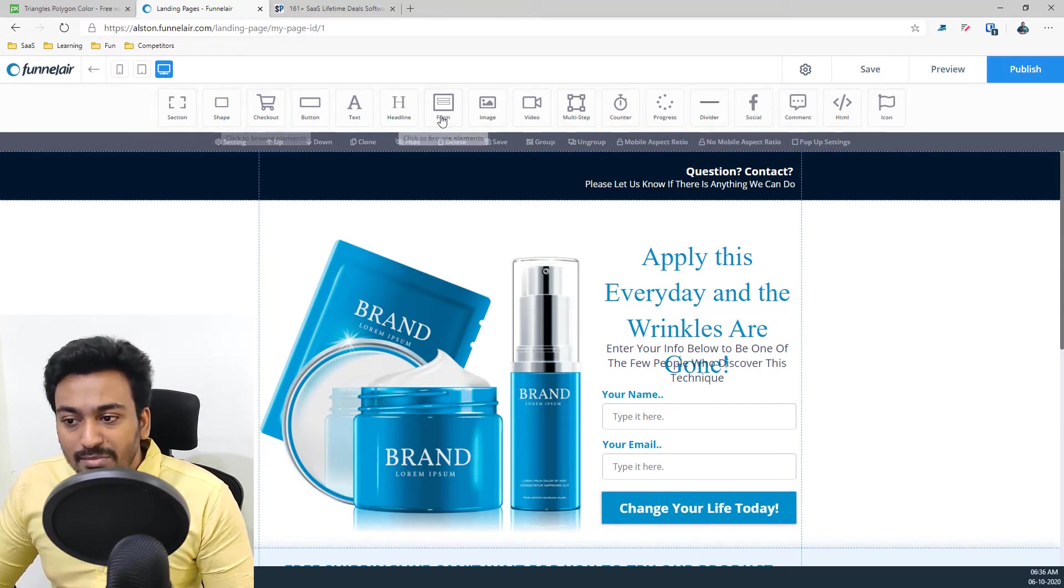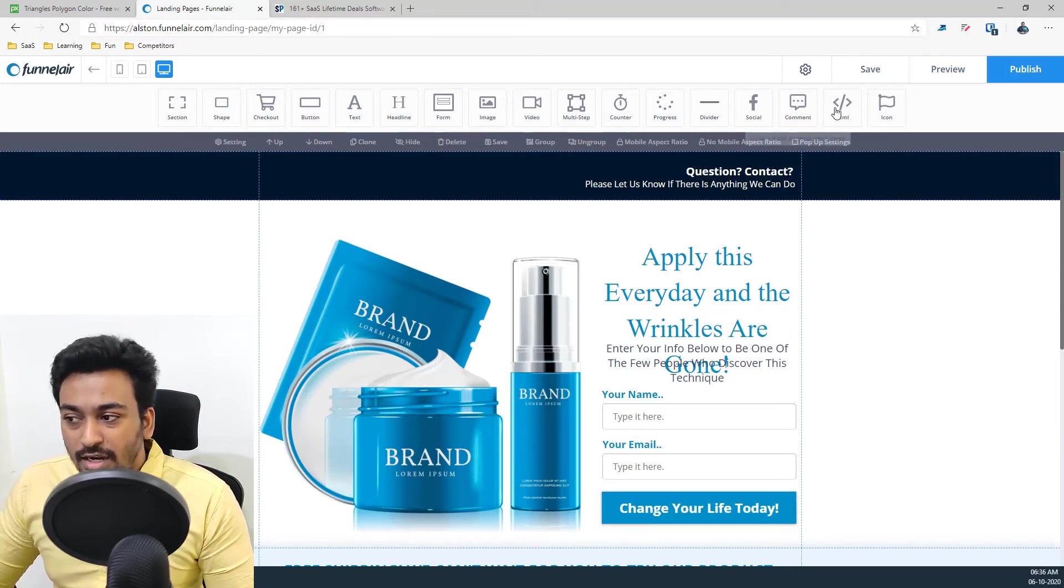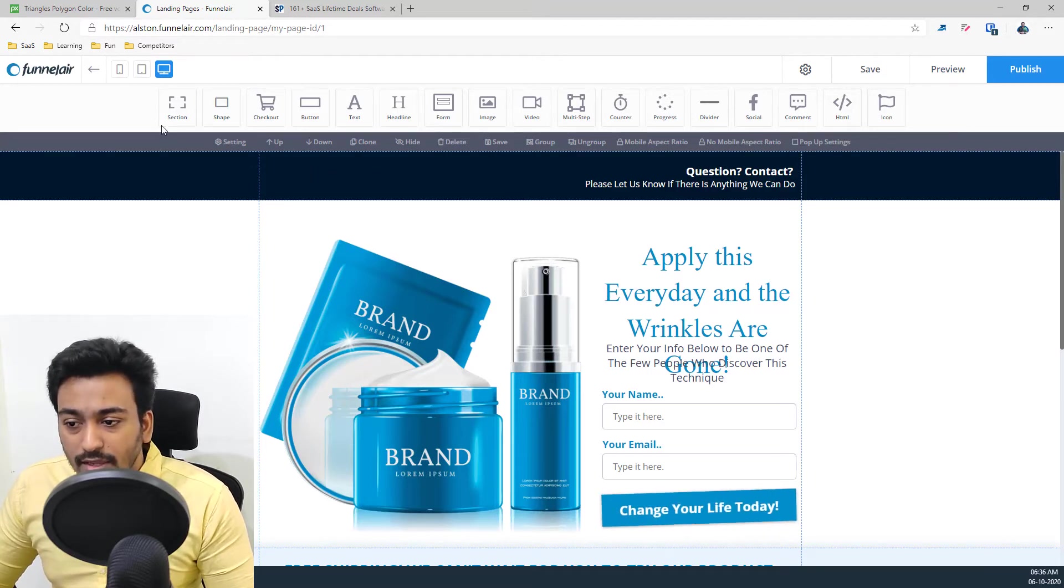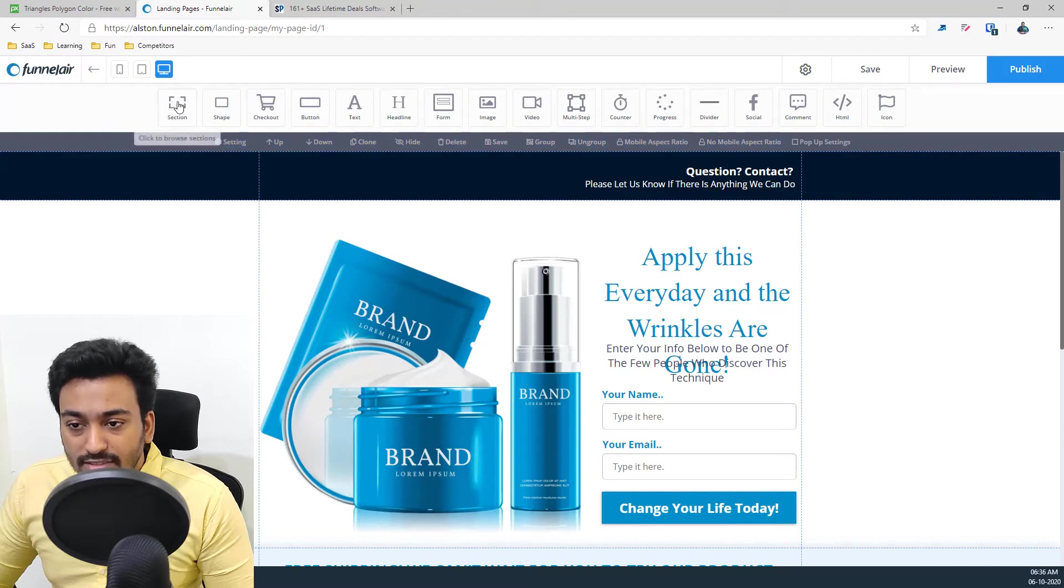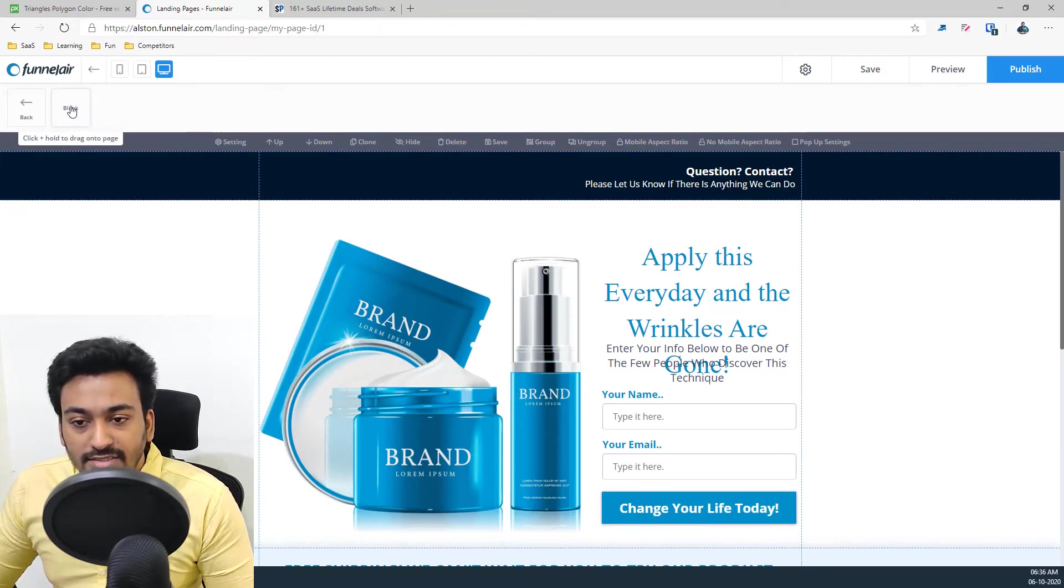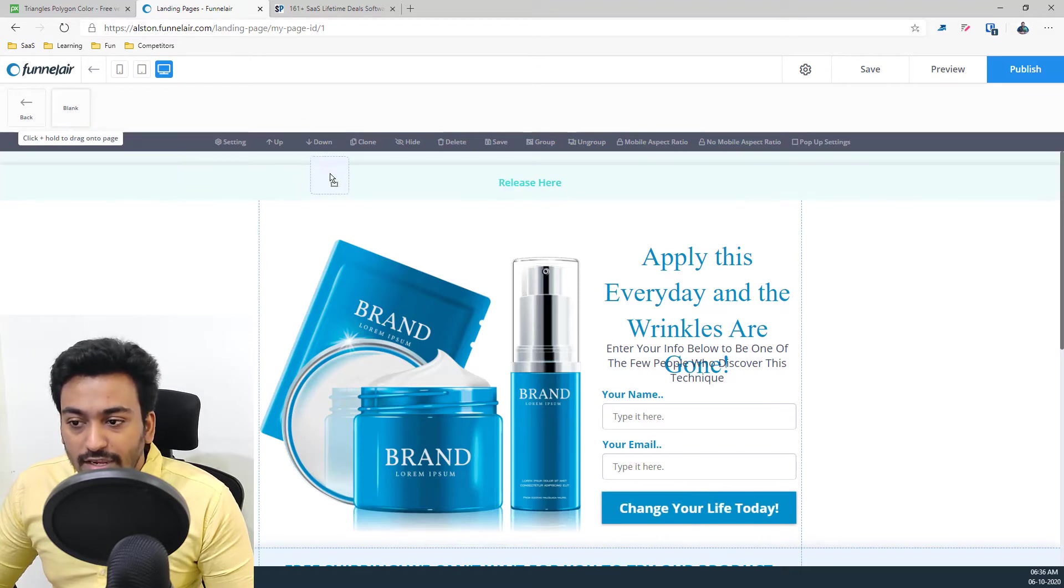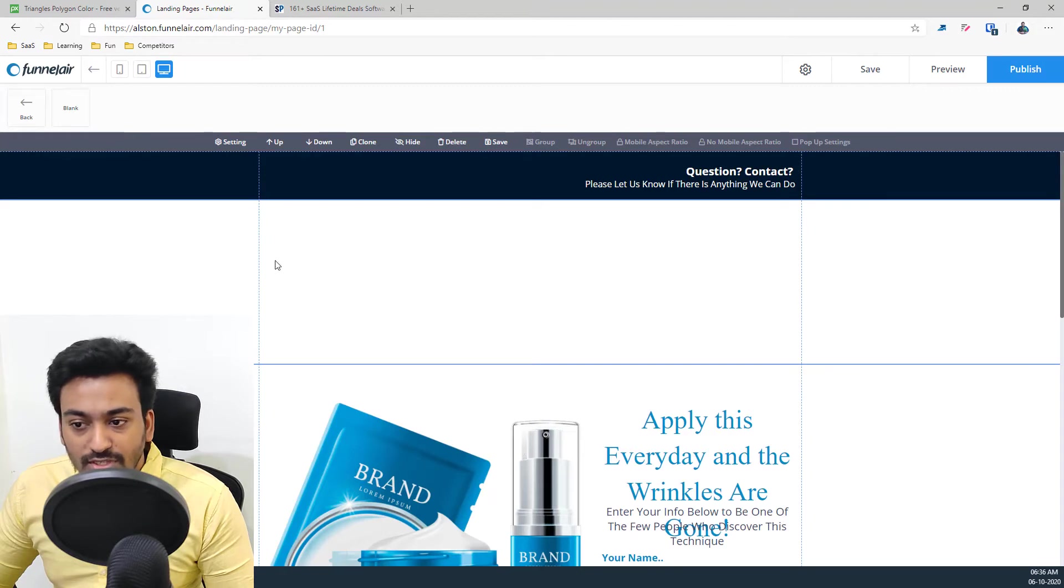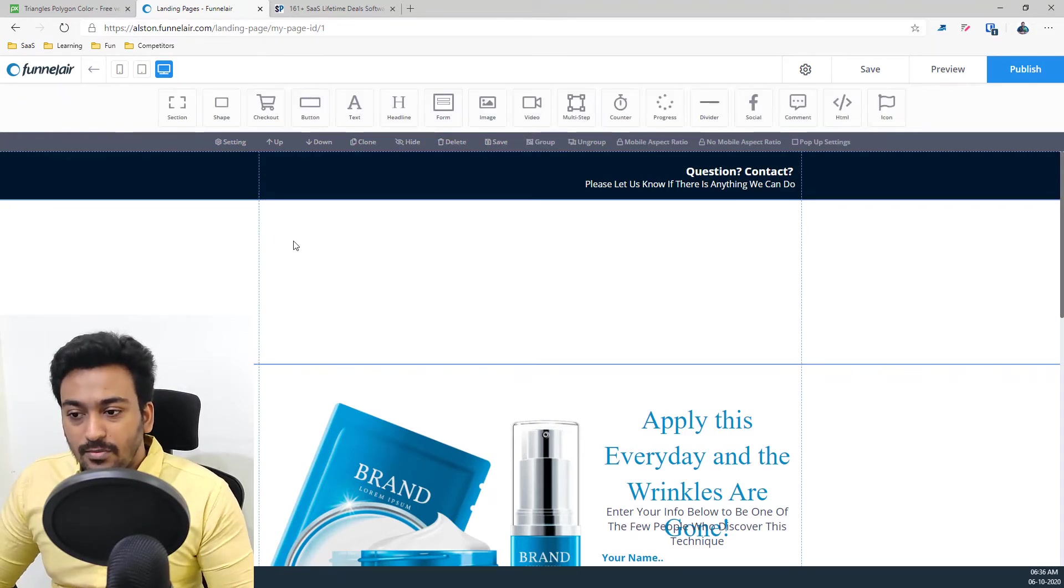These are the elements which are available inside for you to design your funnel page. For example, I can drag and drop a section. And inside that there is a blank section. I can drag and drop it here and you can see automatically a new section has been inserted.